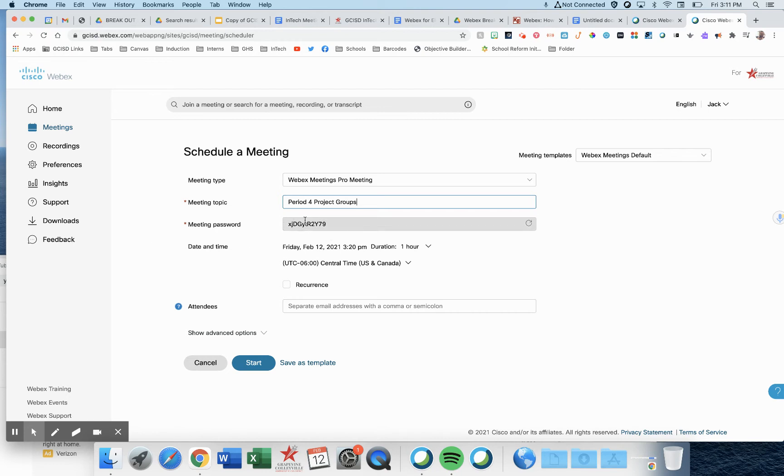Don't change your meeting password. It's unnecessary, and actually your kids don't even need it. Leave it there as is, and when they click the link, they will be signed in and log into this meeting without the password.